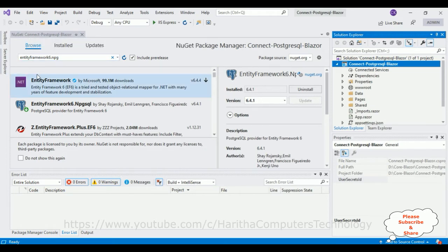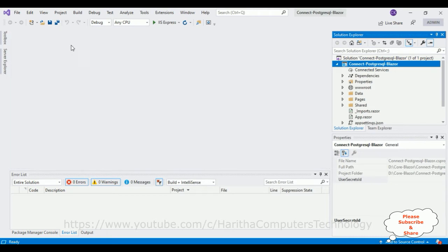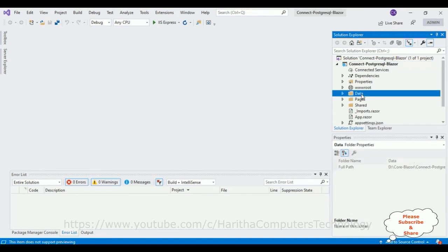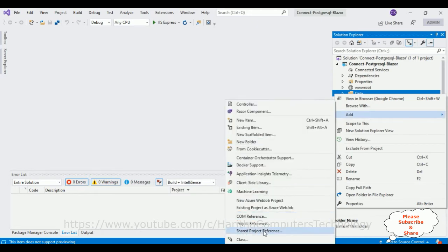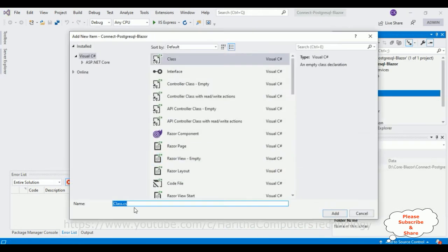I don't require the NuGet package window anymore for this application — let me close it. Now when we want to fetch the records, the first thing we require is one class which contains some properties. I'm creating a class in the Data folder. Right-click the Data folder, Add Class, and the class name is Student.